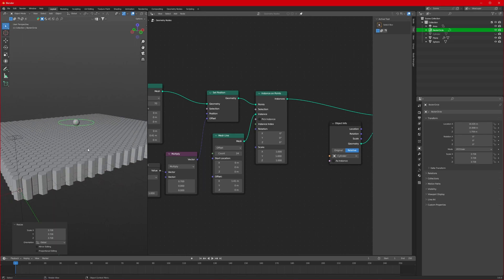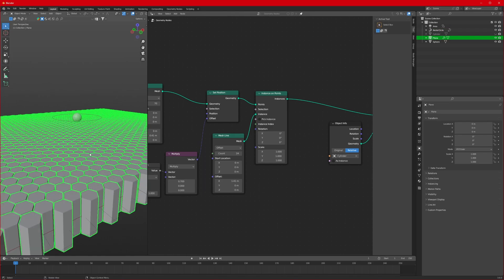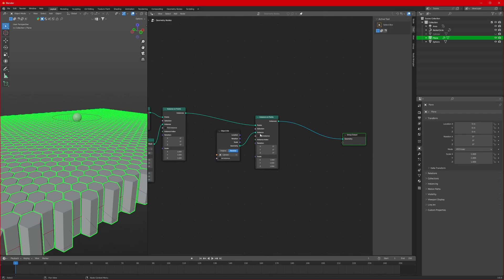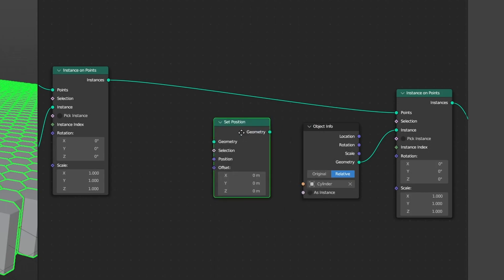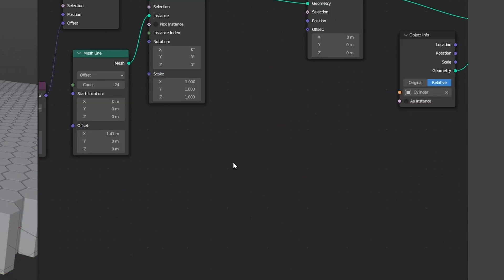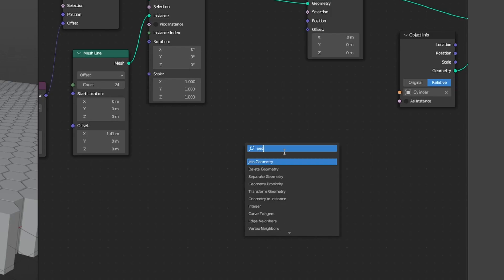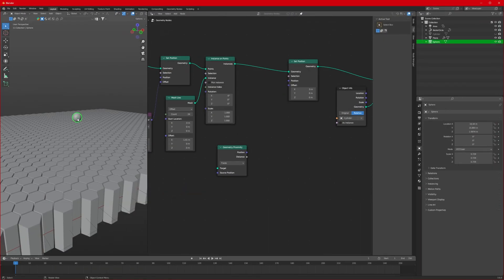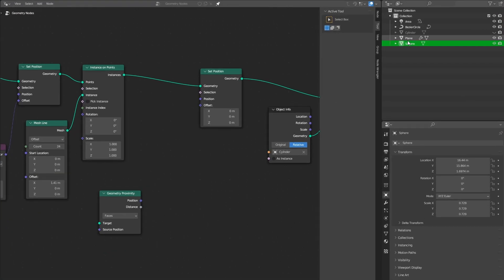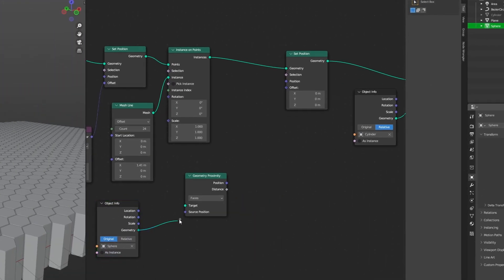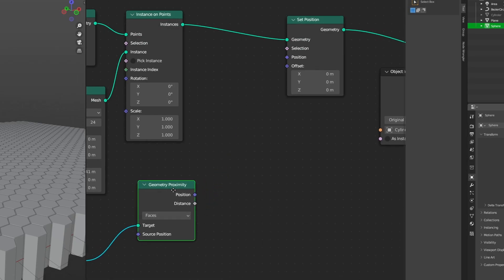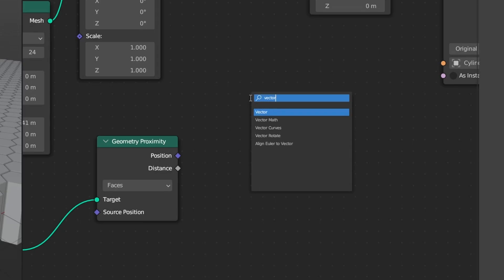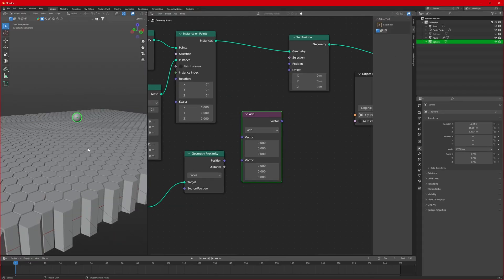Now we need to animate our ball on this circle, but first we have to apply the proximity effect on our honeycomb structure. Let's go back to the Geometry Nodes and shift things to the right. We'll add a Set Position node in between here. For that effect, we'll need a node called Geometry Proximity. Drag the sphere into the node tree and connect the geometry to the Target.